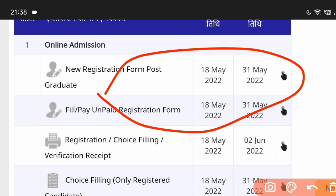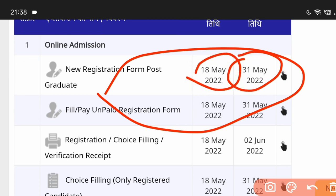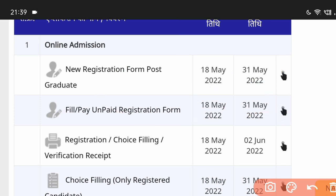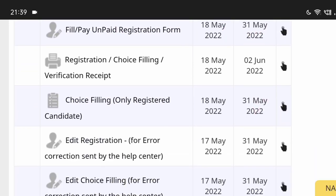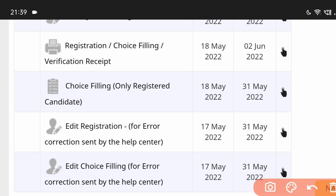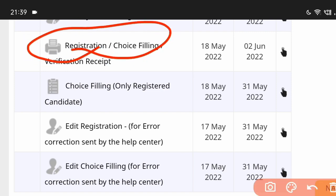After that, the registration is going to be completed. The registration period runs from 18th May to 30th May. Now we go to registration, choice filling, verification, and receipt. You can download the receipt from 2 June to 18 May.